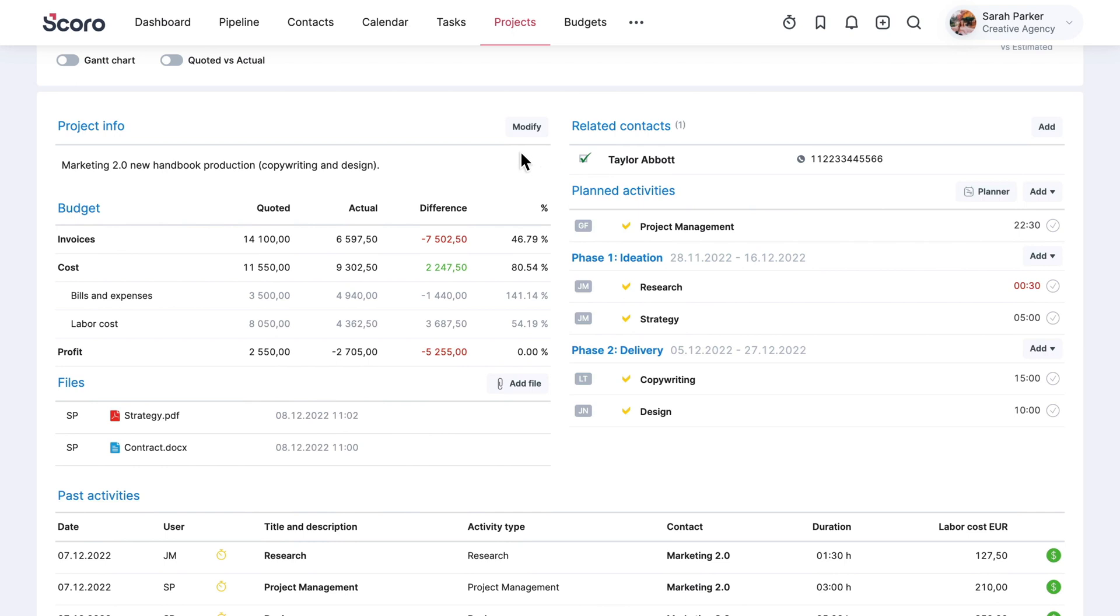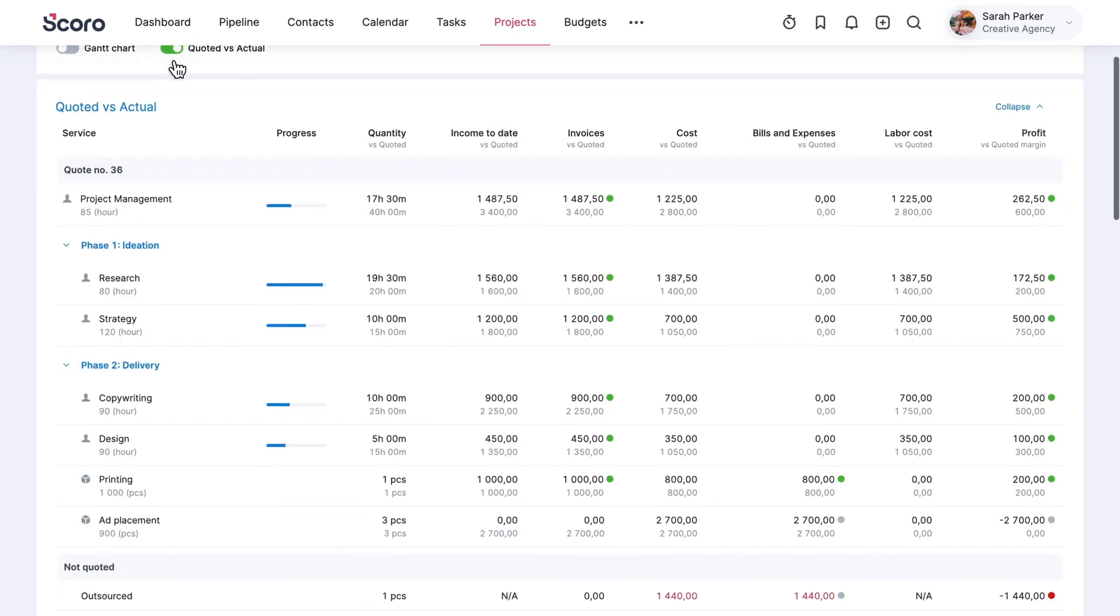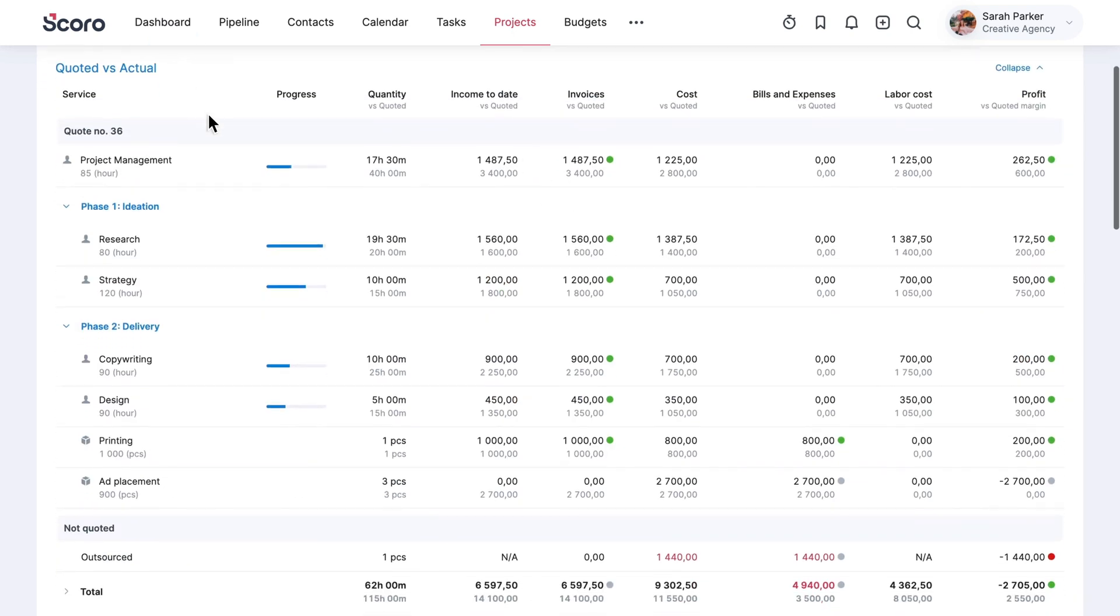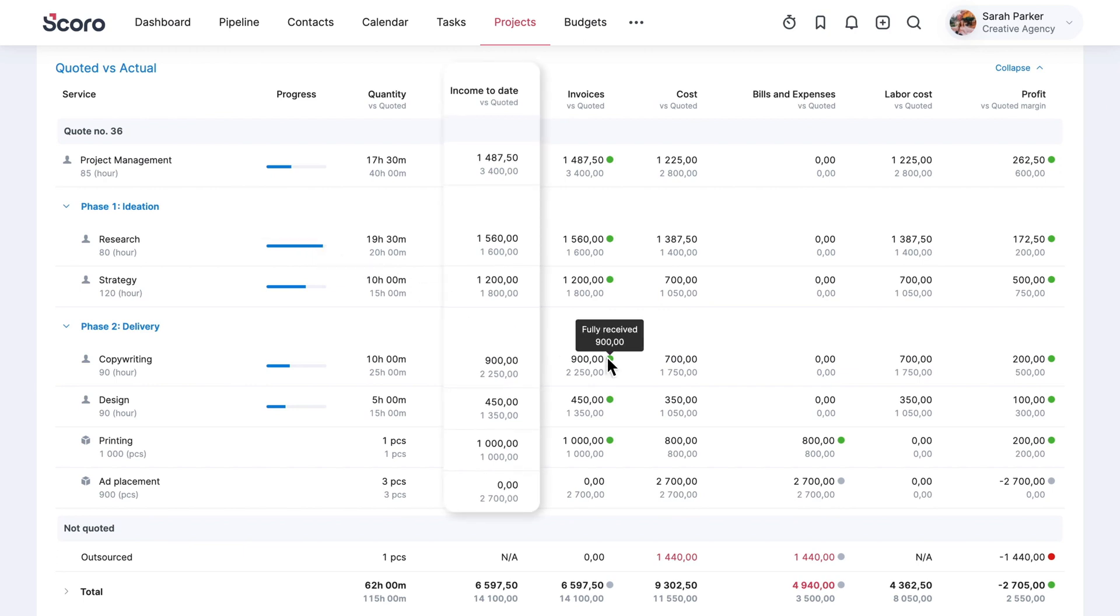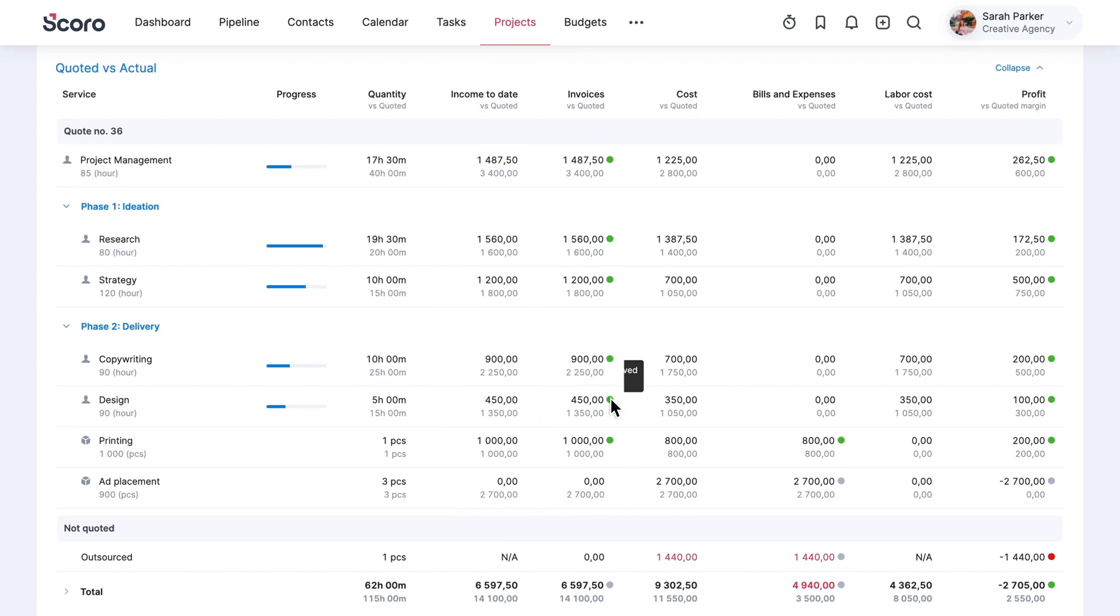Open the quoted versus actual table to delve into more detail. Understand if you are progressing on budget at a service level. See what's the value of work that has been delivered and whether it has been invoiced for already.